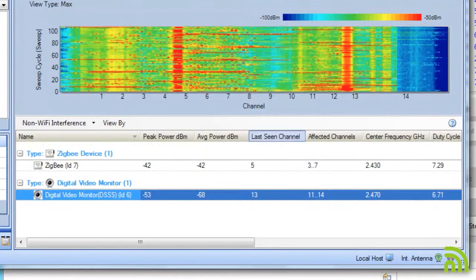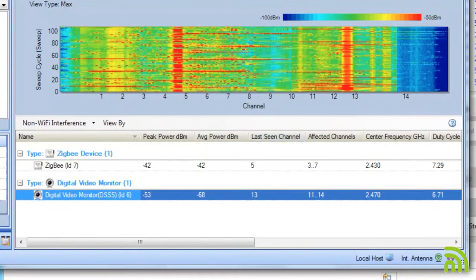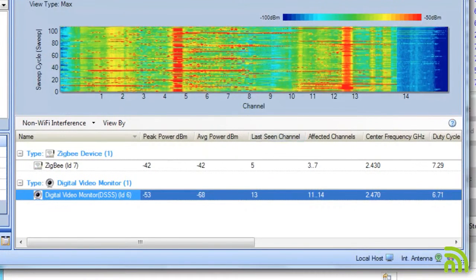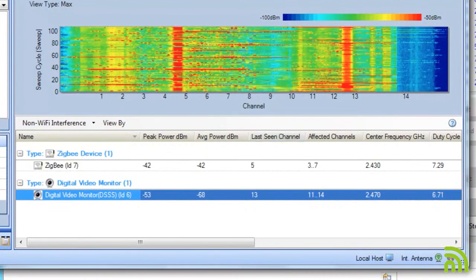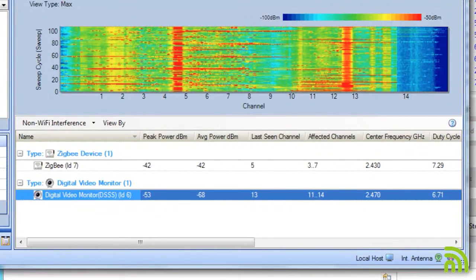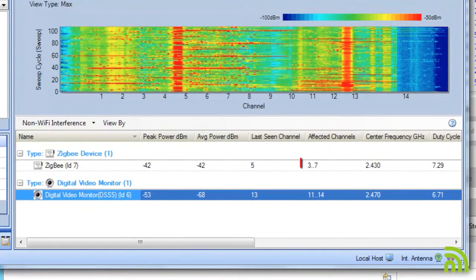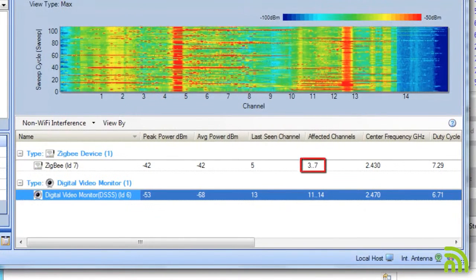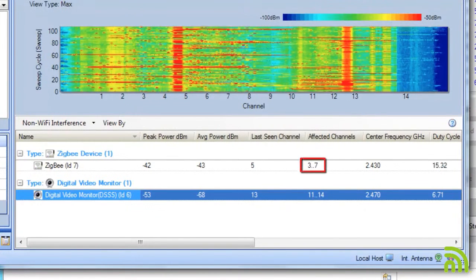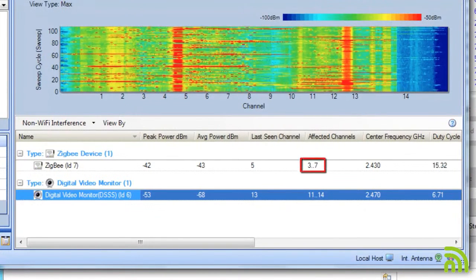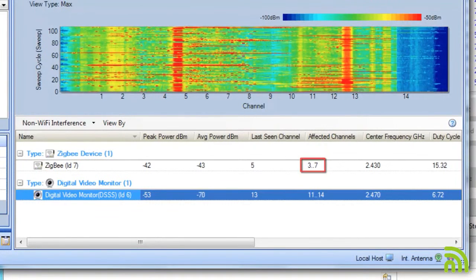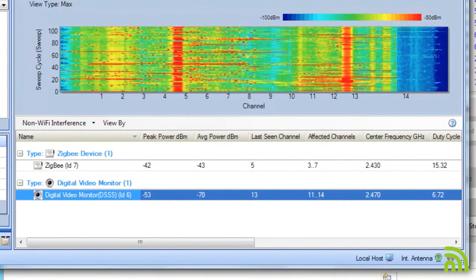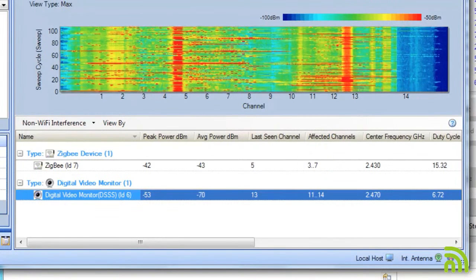Another thing to look at is the last seen channel and the affected channels. The Zigbee device is on channel 5. It's going to be affecting channels 3 through 7, but most directly it's going to be impacting one of my key 2.4 gigahertz channels, channel 6.